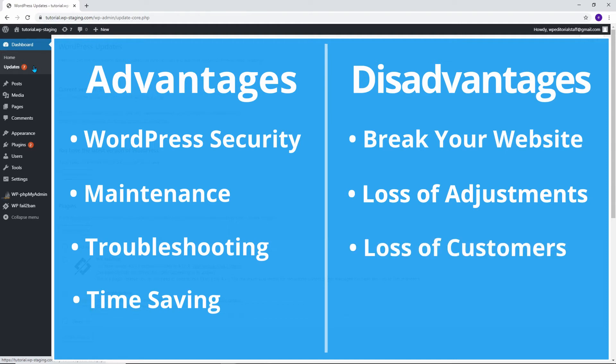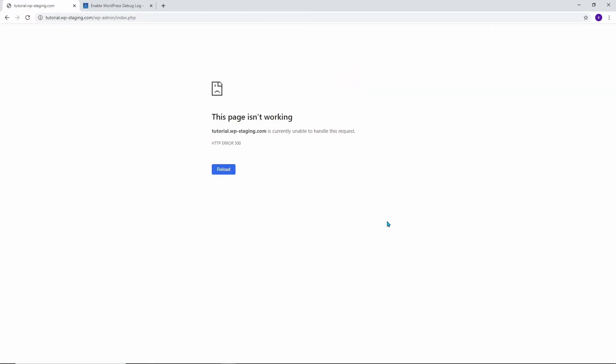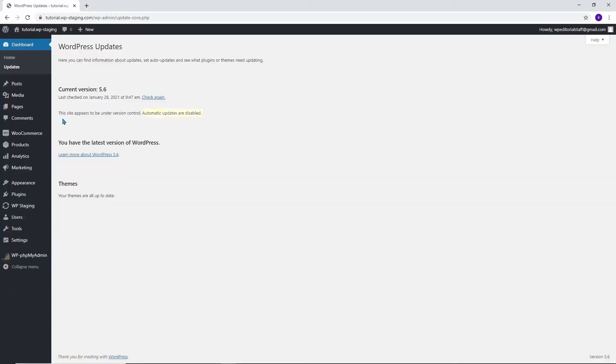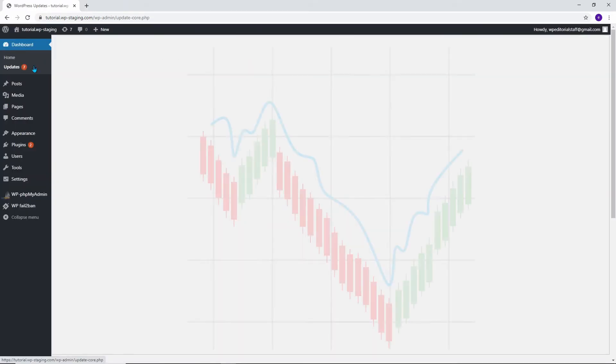As a result, you get the terrifying so-called white screen of death. The website is no longer available to your visitors. If this happens to you, check out my other video on how to enable the debug log. To prevent this all from happening, it makes sense to deactivate automatic updates.